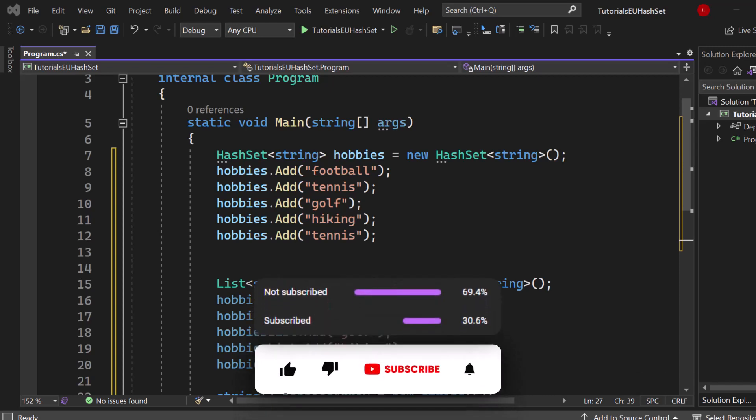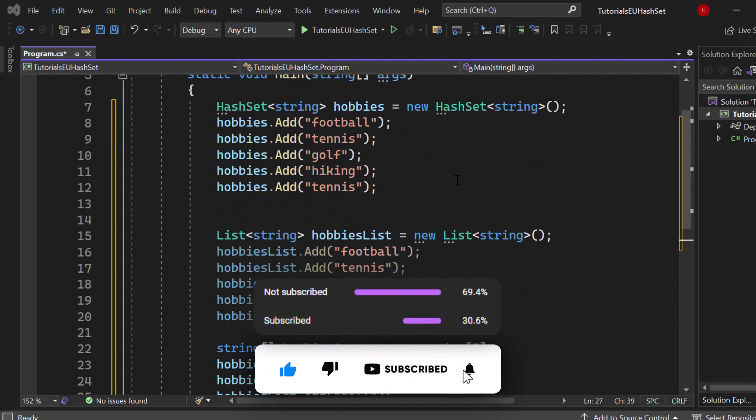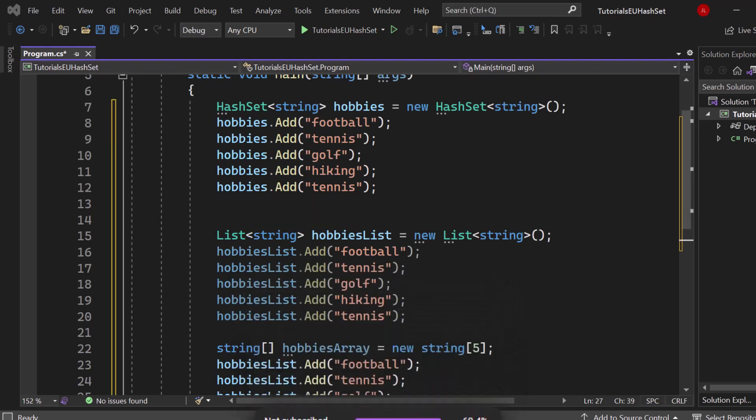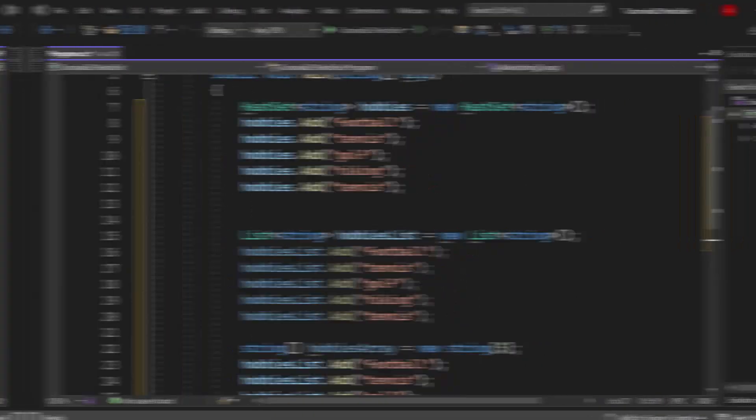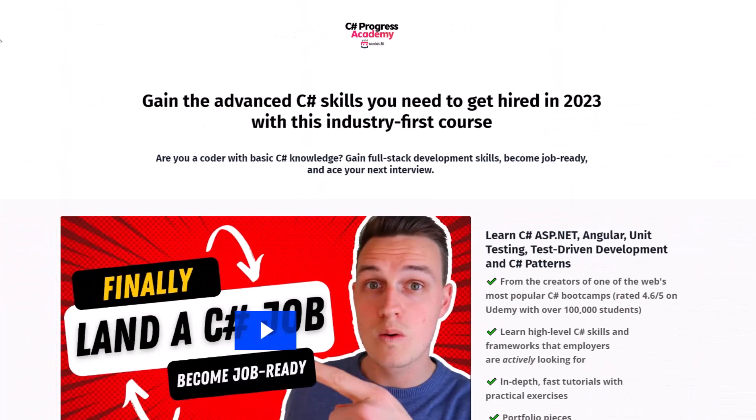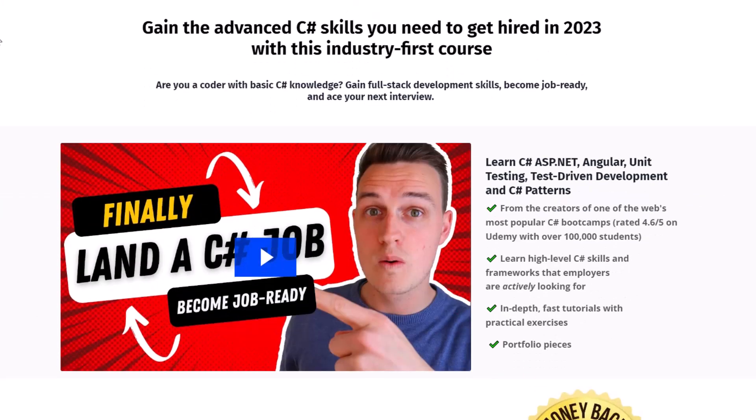Before we continue, make sure to subscribe to our channel so that you no longer miss any upcoming .NET related videos and like this video if you already have learned something new. If you are a C-sharp developer who's serious about his career, make sure to check out our C-sharp progress academy.